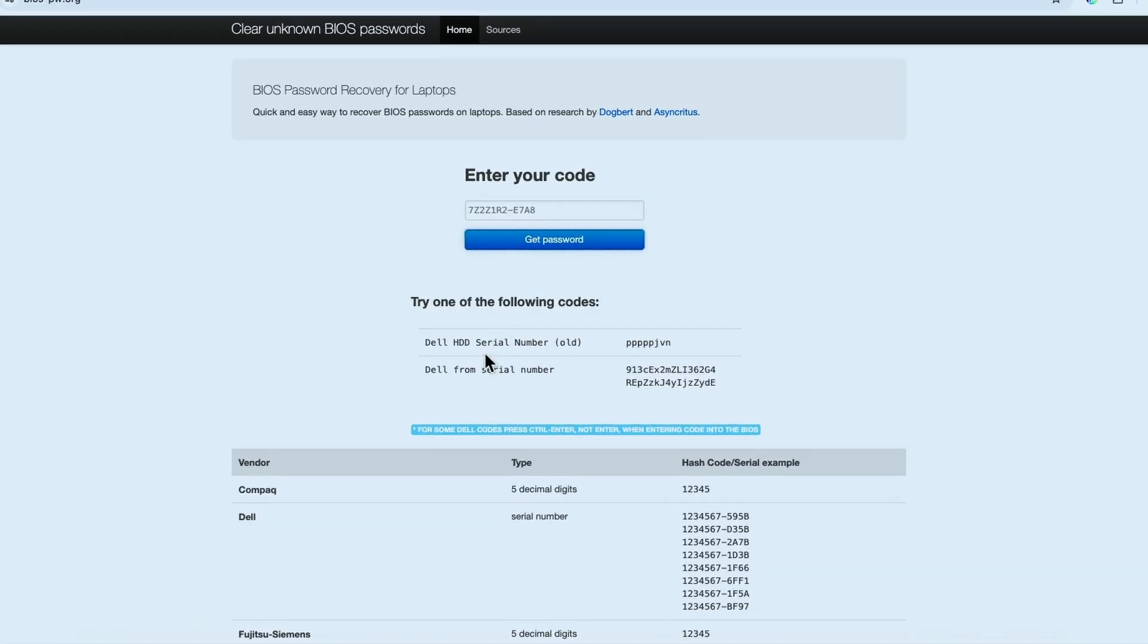I'm going to get this Dell serial number. I'm not using this one - I'm using this Dell BIOS serial number.